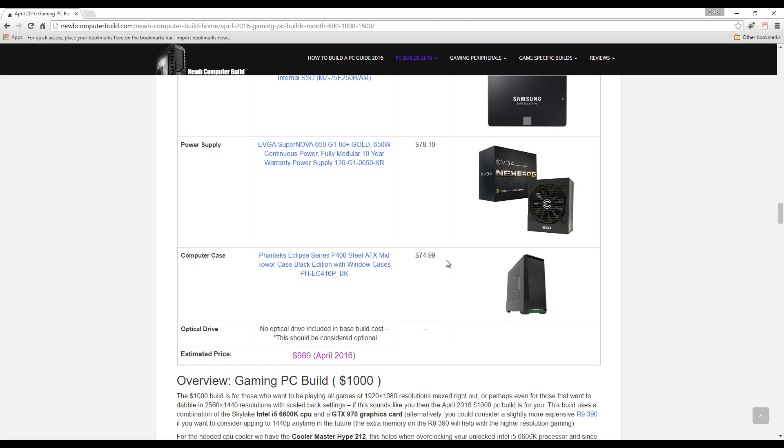This is the P400 version which is kind of the standard version of this case. Also, if you spend a little more, you can get the P400S which Phanteks has coined as their silent case. If you're really concerned about the noise and keeping your PC quiet, you might consider that one for a little bit more.